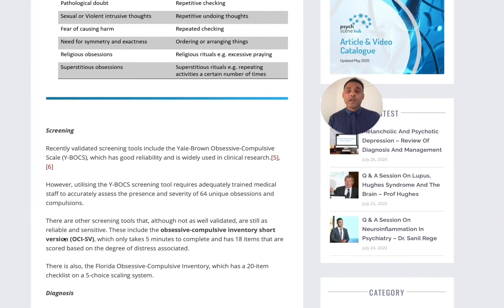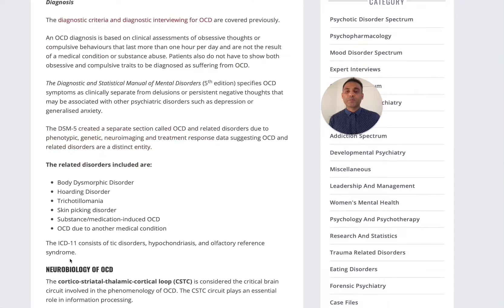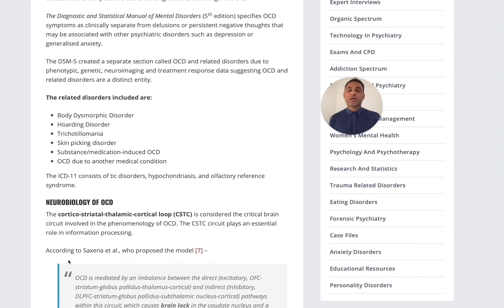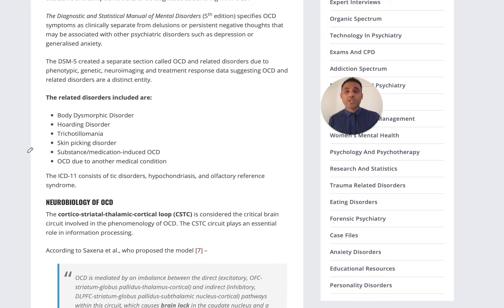When we think about structured tools, the most common one is the Y-BOCS — the Yale Brown Obsessive-Compulsive Scale — but there is also the Obsessive-Compulsive Inventory short version that can be used. It's also important to rule out related disorders that can coexist, such as body dysmorphic disorder, trichotillomania, hoarding disorder, and skin picking disorder.